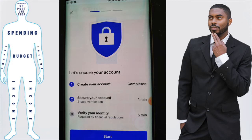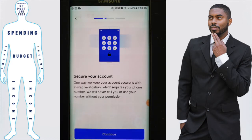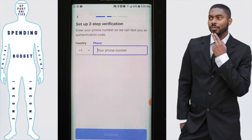You'll then be taken to a screen that will ask you to secure your account. Step two is two-step verification — click on 'Start.' On this screen you'll need to provide your phone number so that Coinbase can complete the two-step verification. Click on 'Continue.'